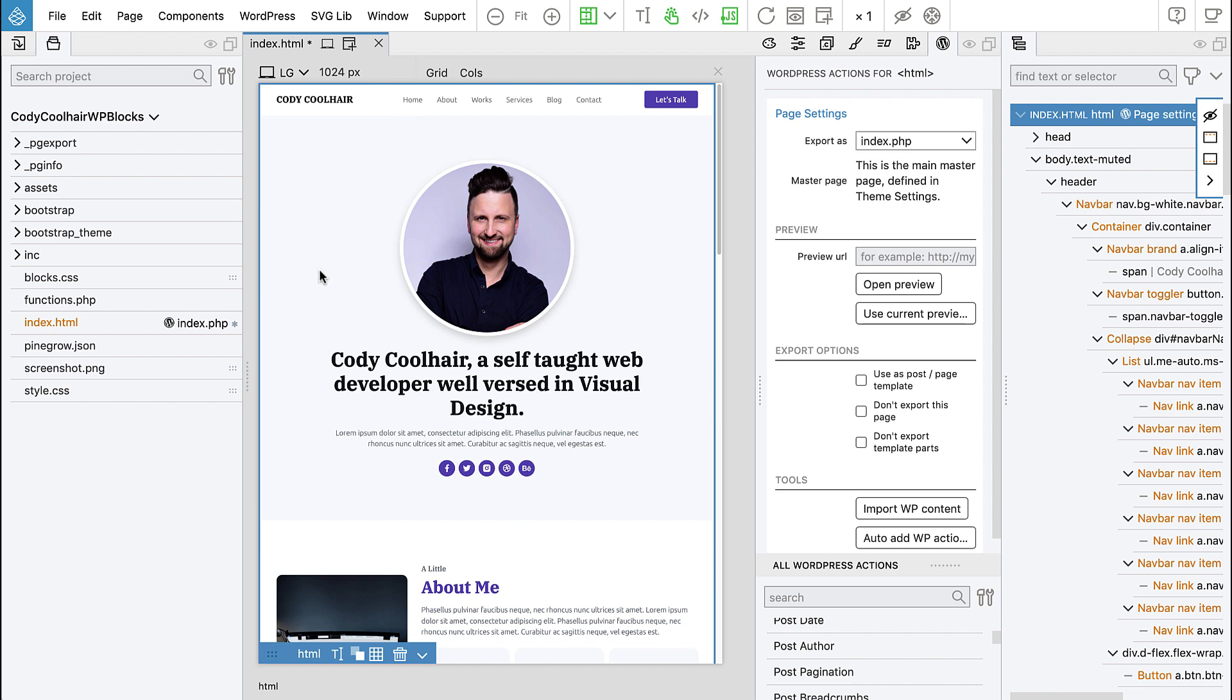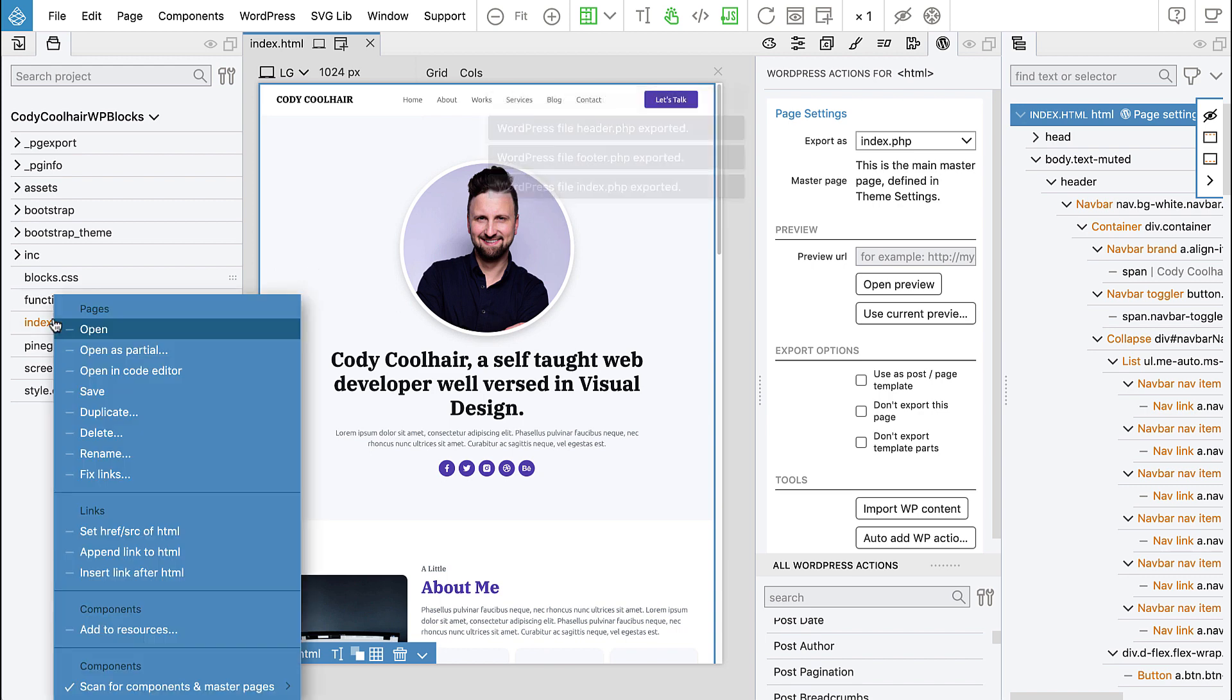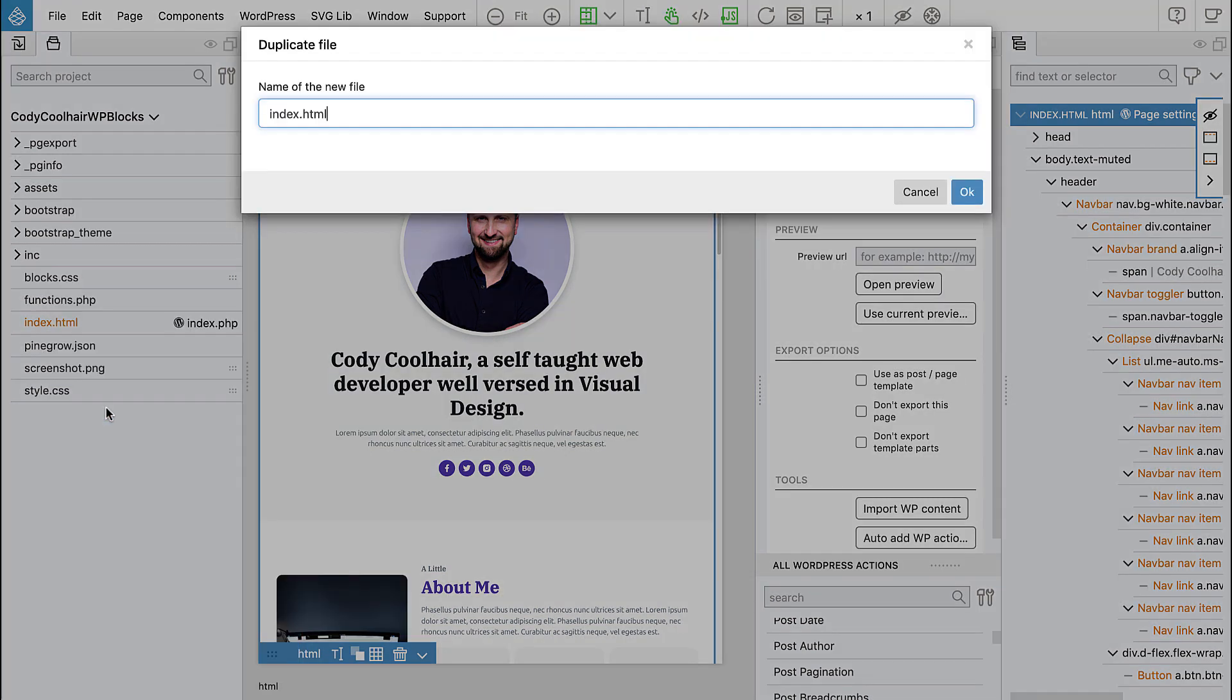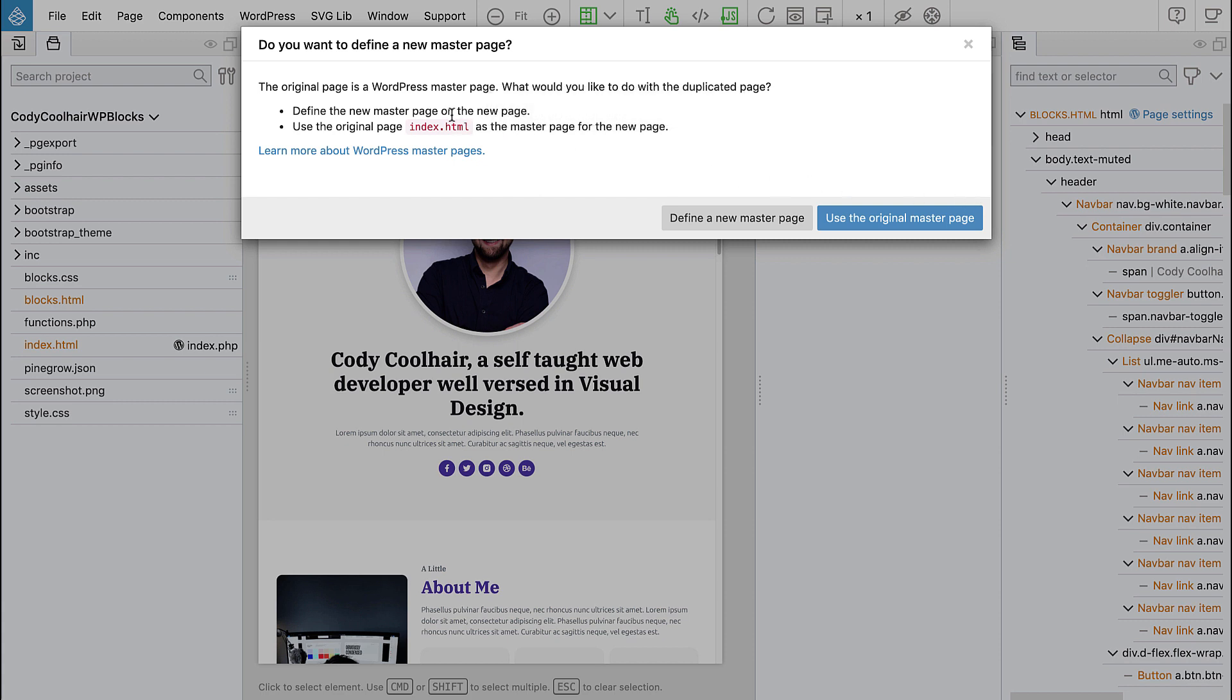So what we will do, let's save it and then we duplicate index and we call it blocks.html. Pinegrow is asking us if we want to make this new page a master page, and let's say no.